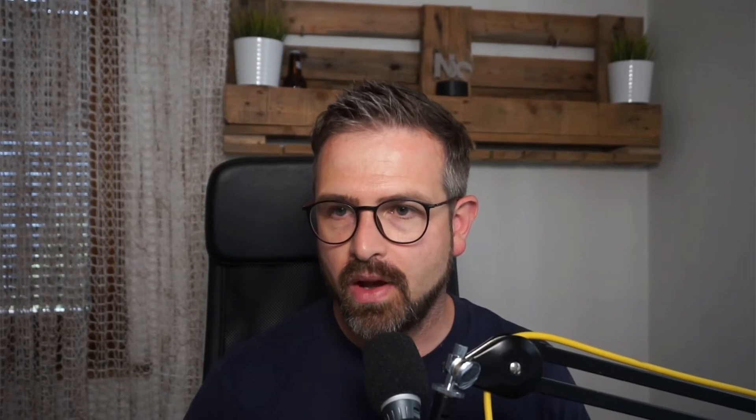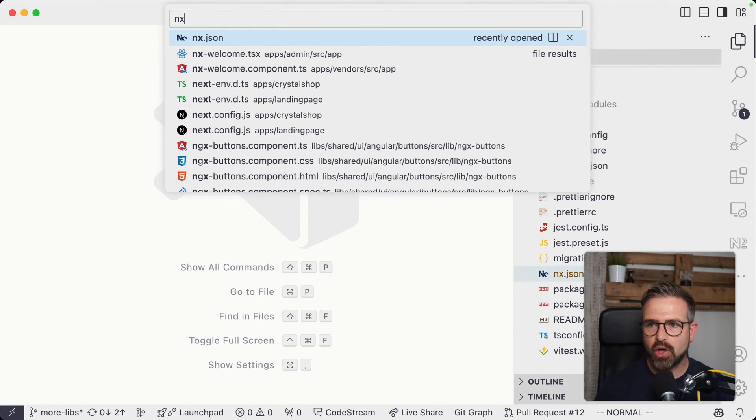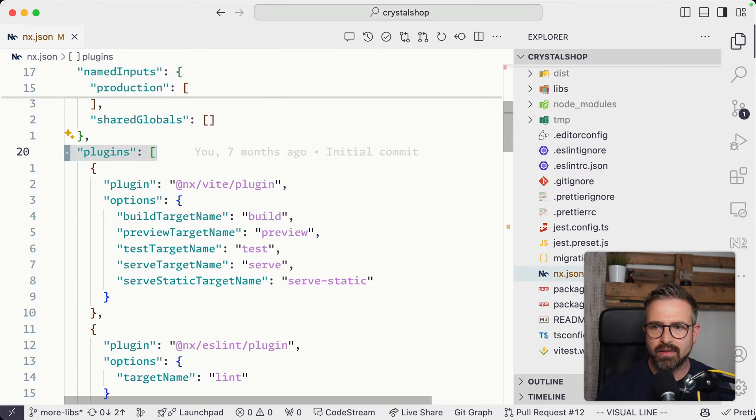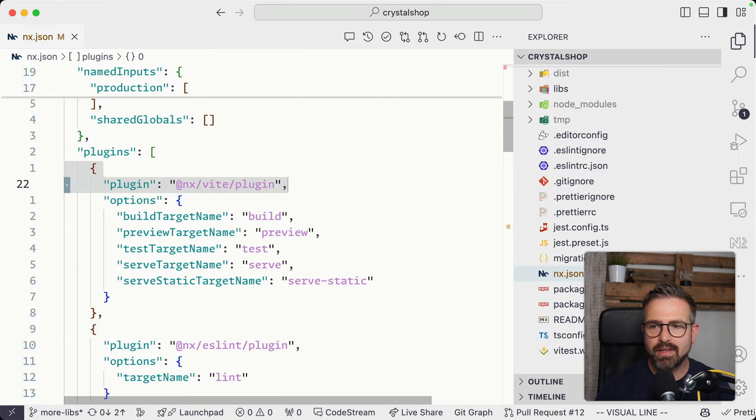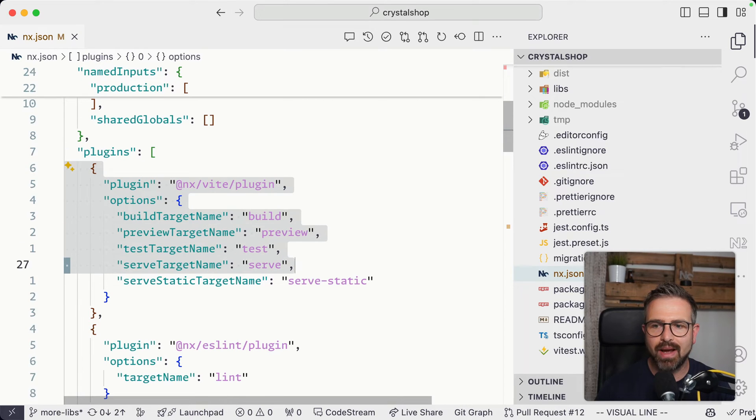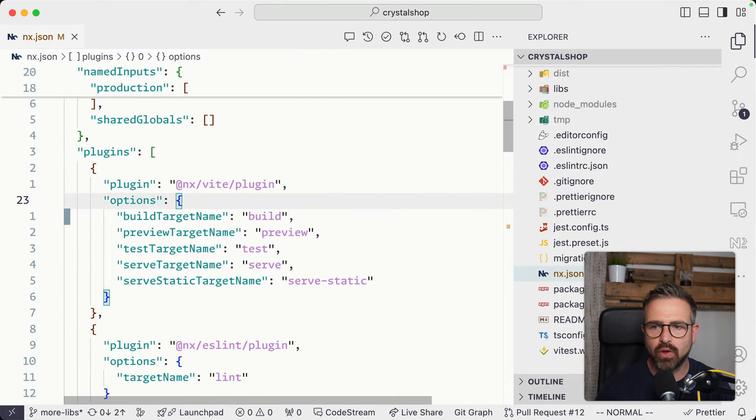Another way is to have NX automatically discover the runnable tasks and define them on the fly based on the tooling that they're using. And this works by leveraging NX plugins. For instance, if we go here in this specific project to the NX JSON, to the plugin section.